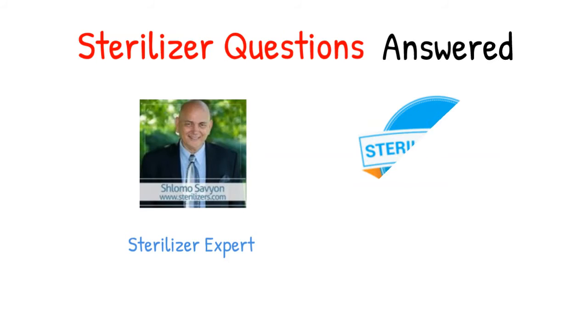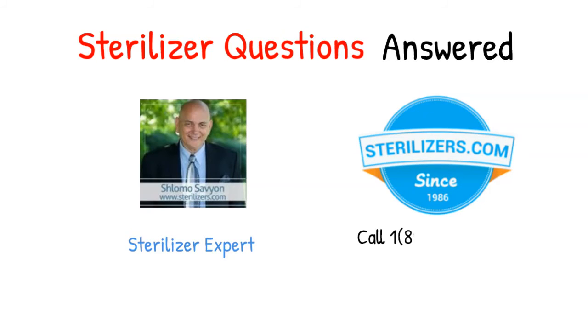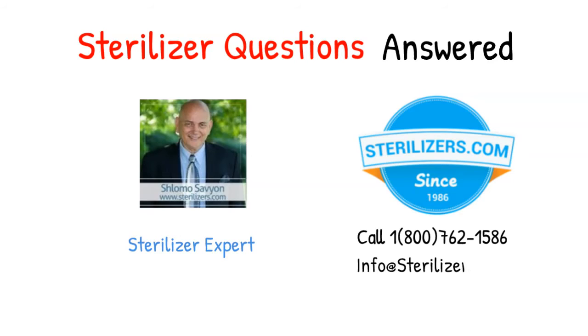If you have any other questions, call us at 1-800-762-1586 or email us at info@sterilizers.com.